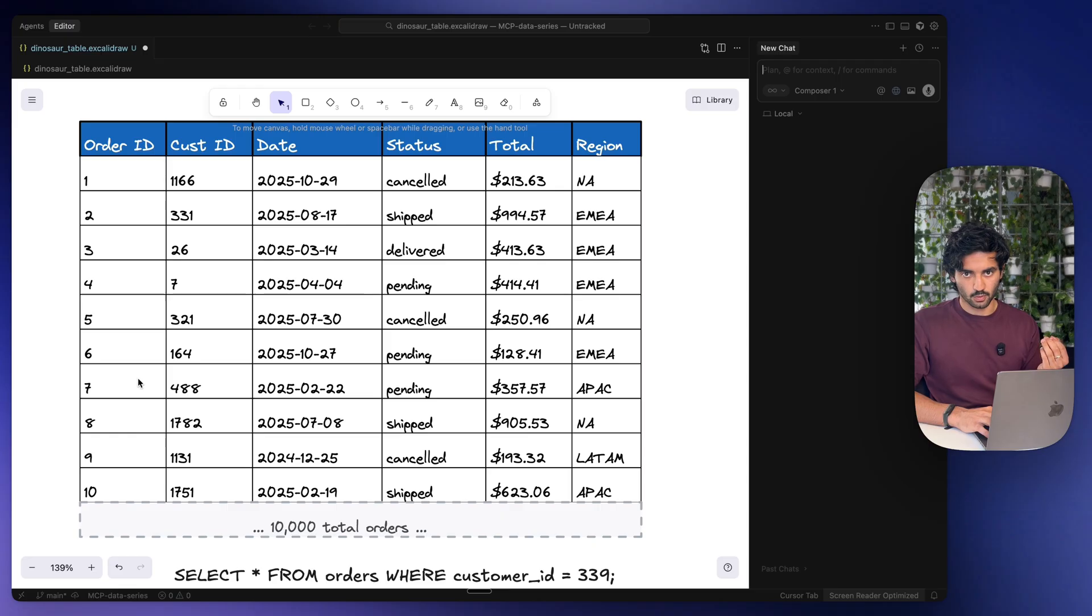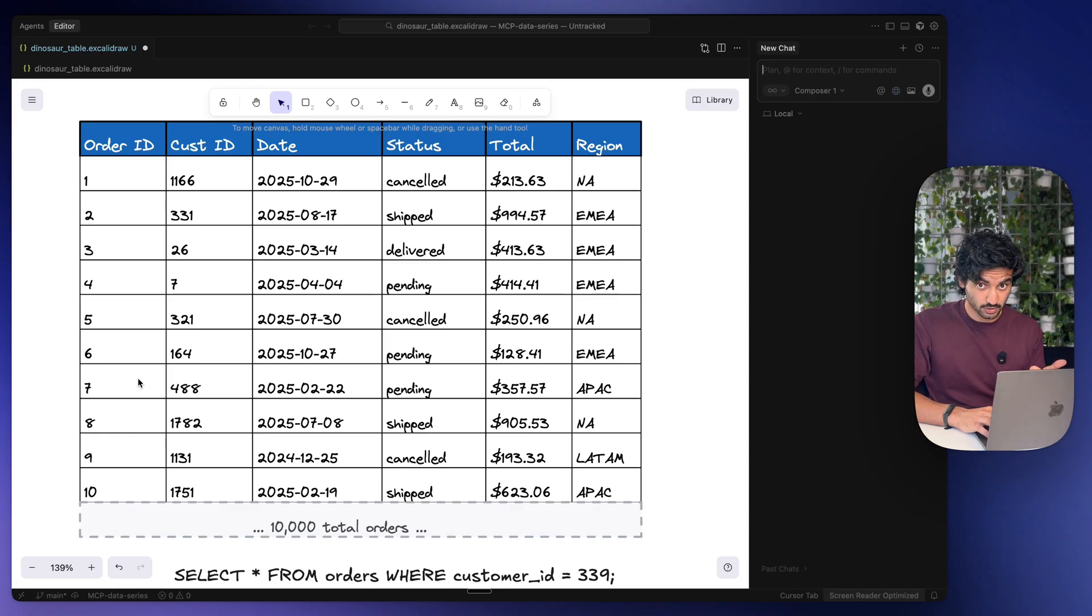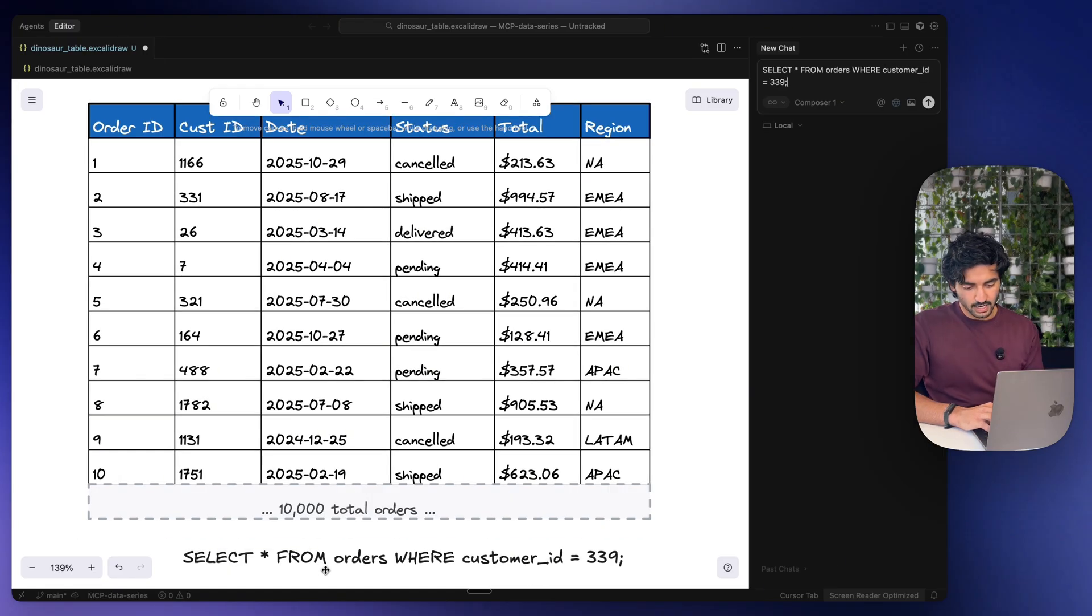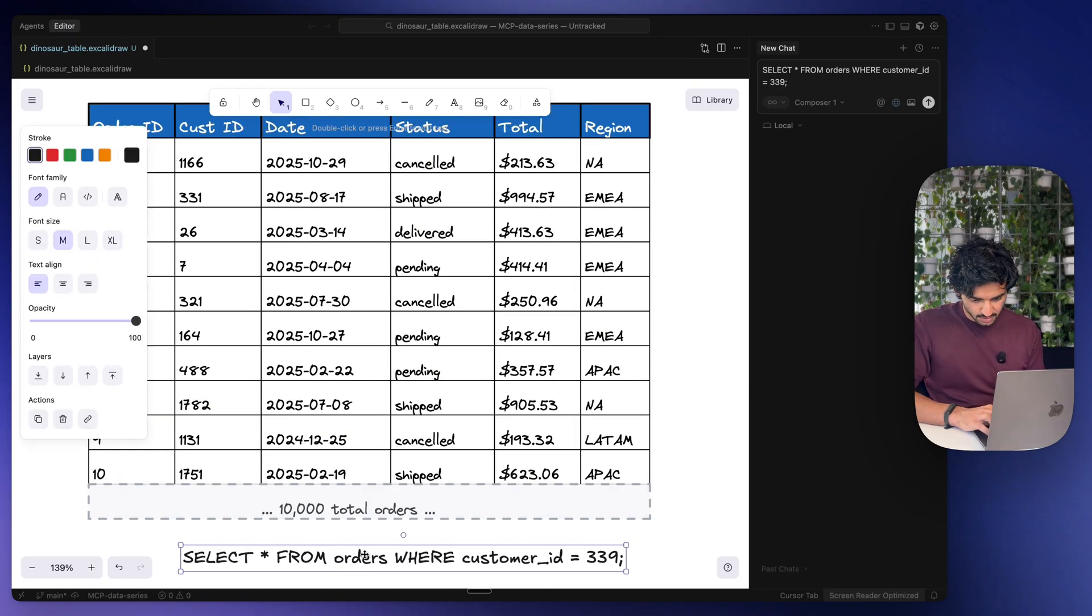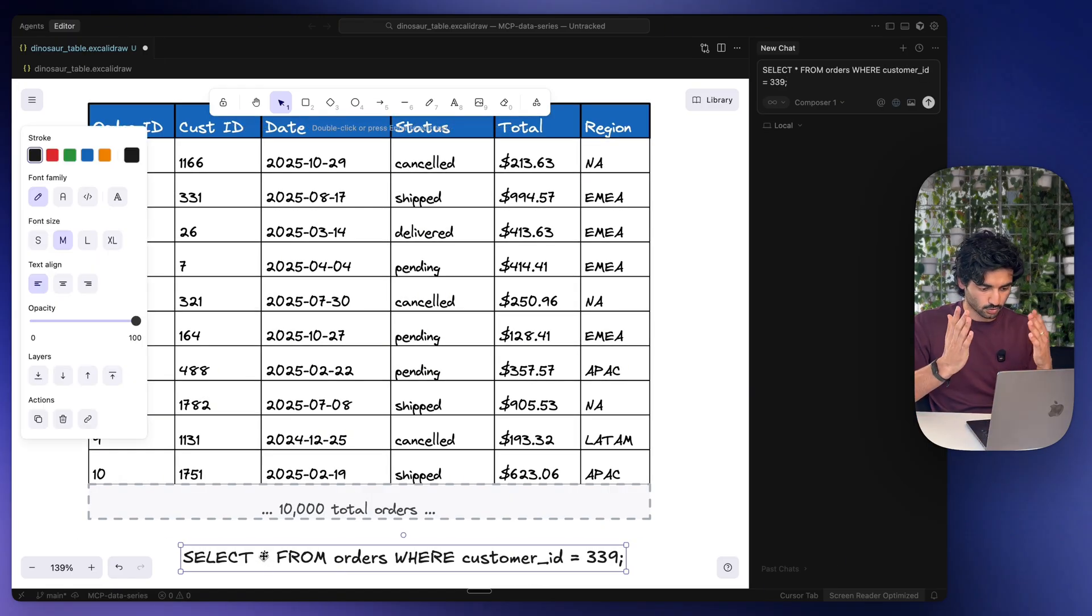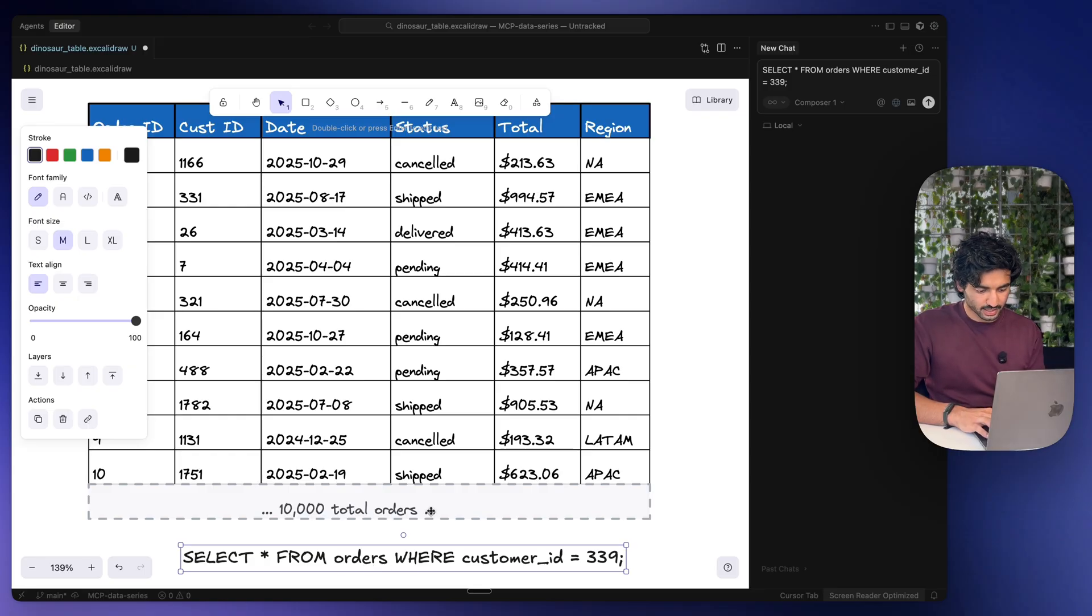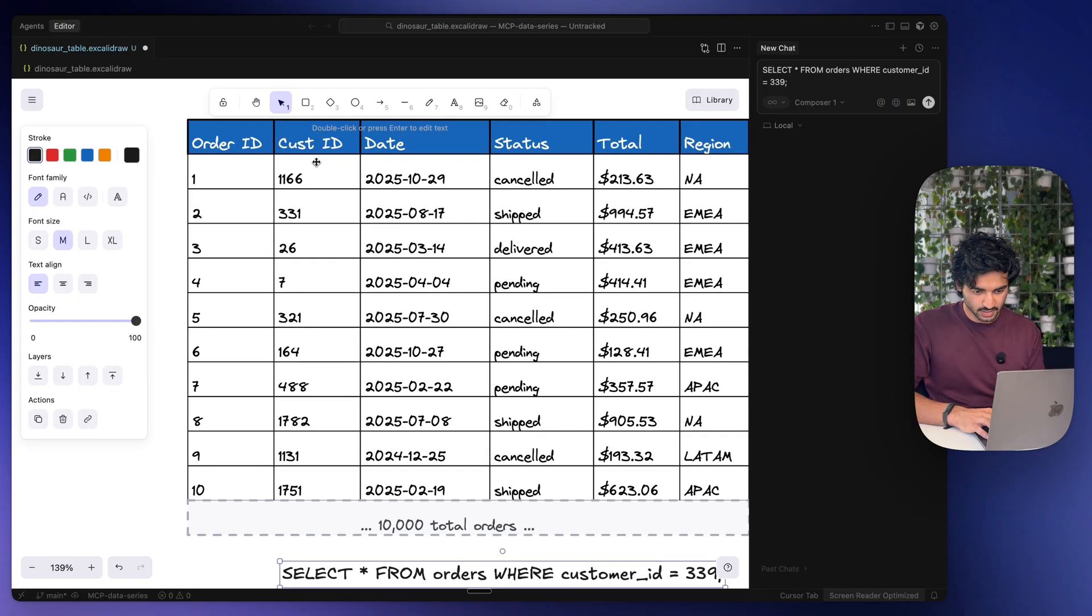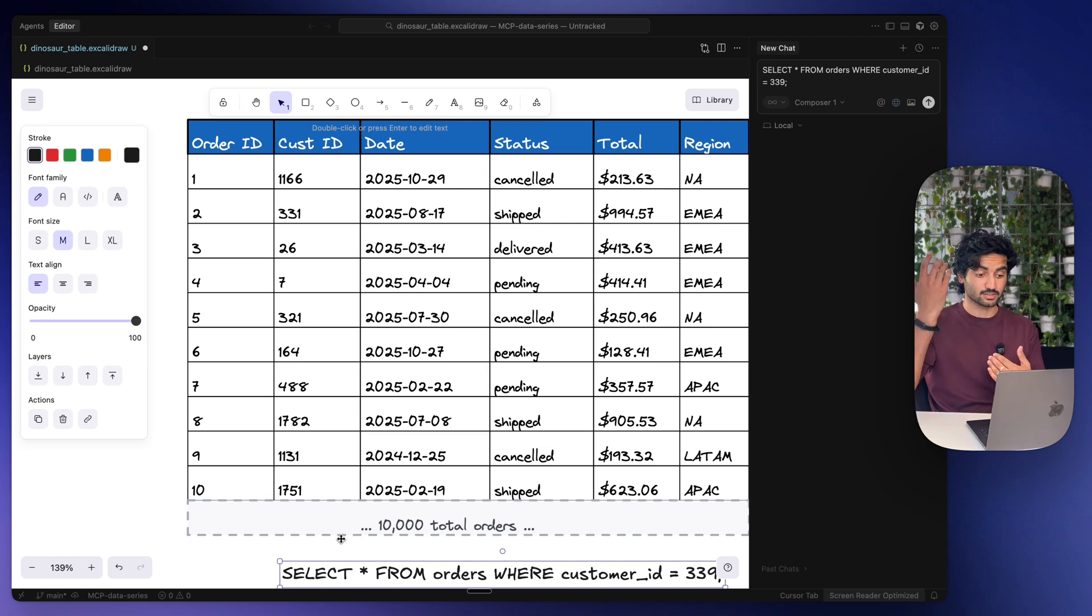Now if you've been following along with the channel for a while, you know that we actually built this with the Postgres MCP and the Docker MCP in Cursor, and this is a live working database. Let's say I want to run this command right here: select star, meaning all columns, from orders where customer ID equals 339. We can see there's no 339 here, but there's 10,000 rows so we want to find that.